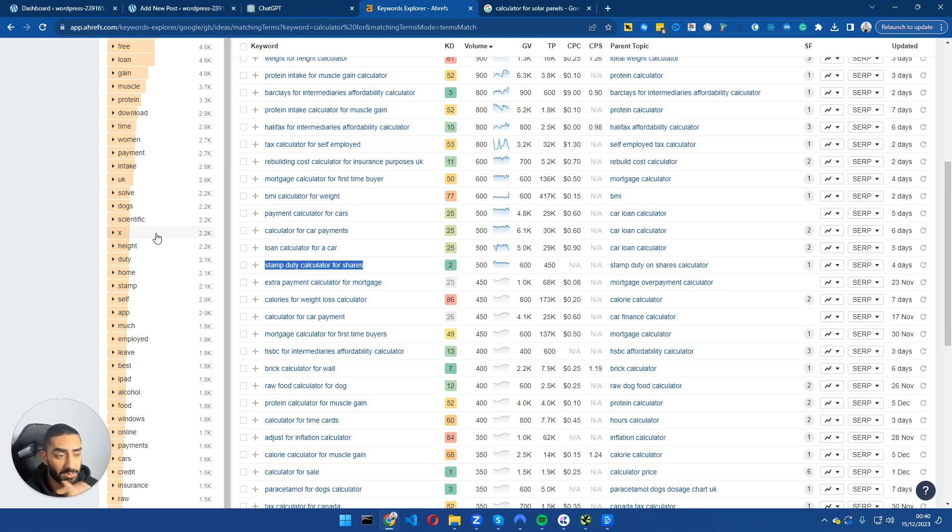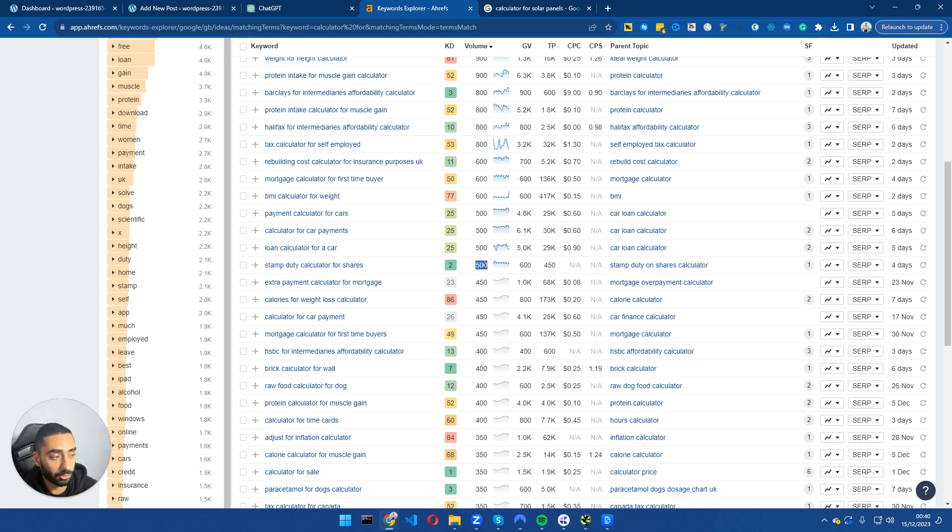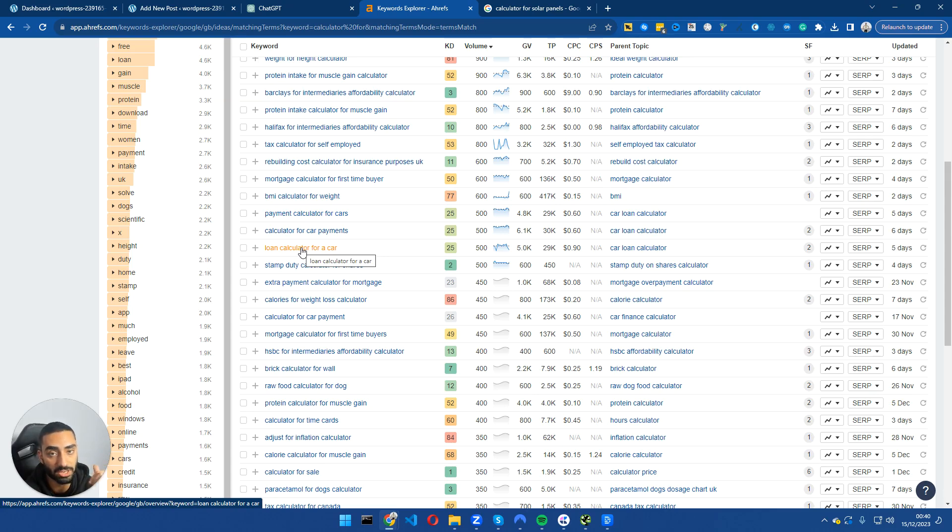This website is specifically going after calculators. There are some very easy to win calculators out there that have a lot of search volume and are very low in keyword difficulty. I'm going to show you two methods to find these keywords and essentially start building out your site with minimal costs.